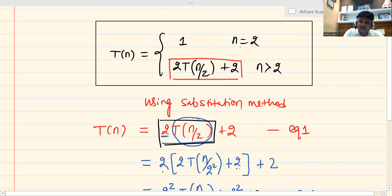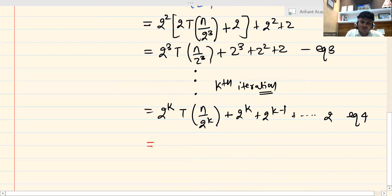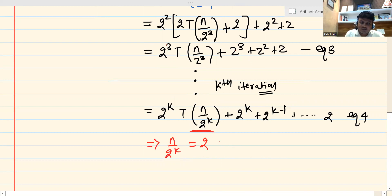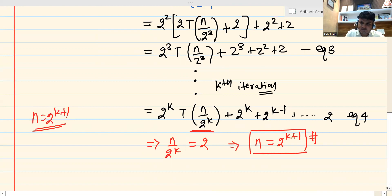Now we need the stopping condition. The recursion stops when n becomes 2 — that is the base case to terminate the recursion. At n = 2, we need n/2^k = 2 for the condition to terminate. To simplify in terms of approximation, we replace n/2^k with the stopping value 2, which gives us n = 2^(k+1). This is a very important relation.